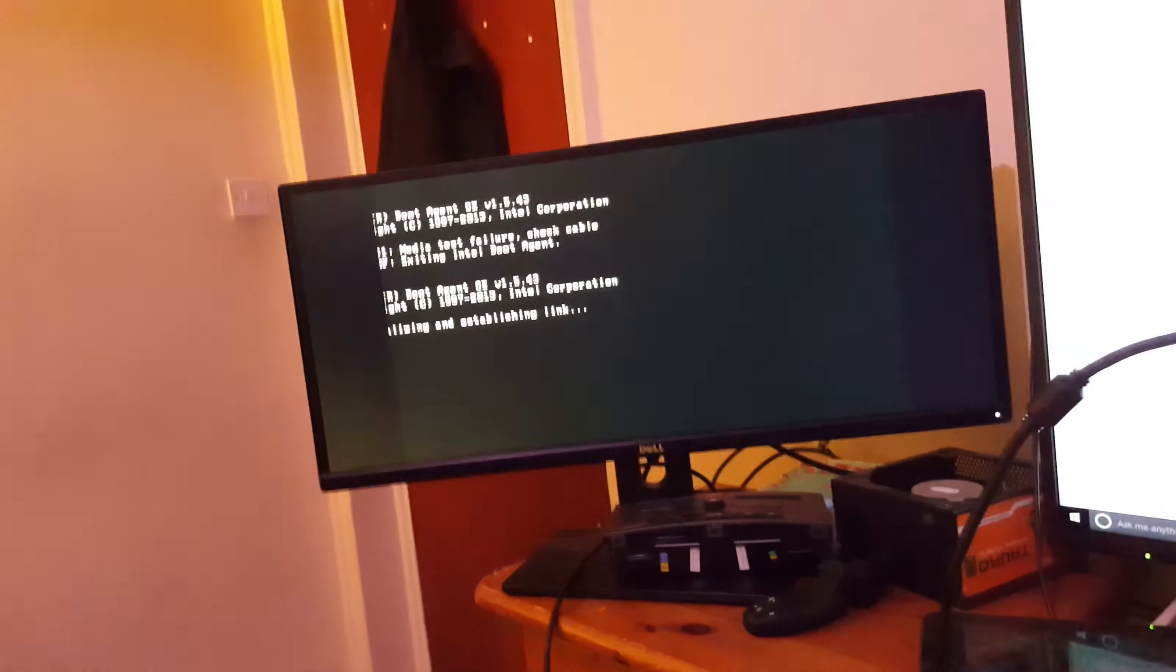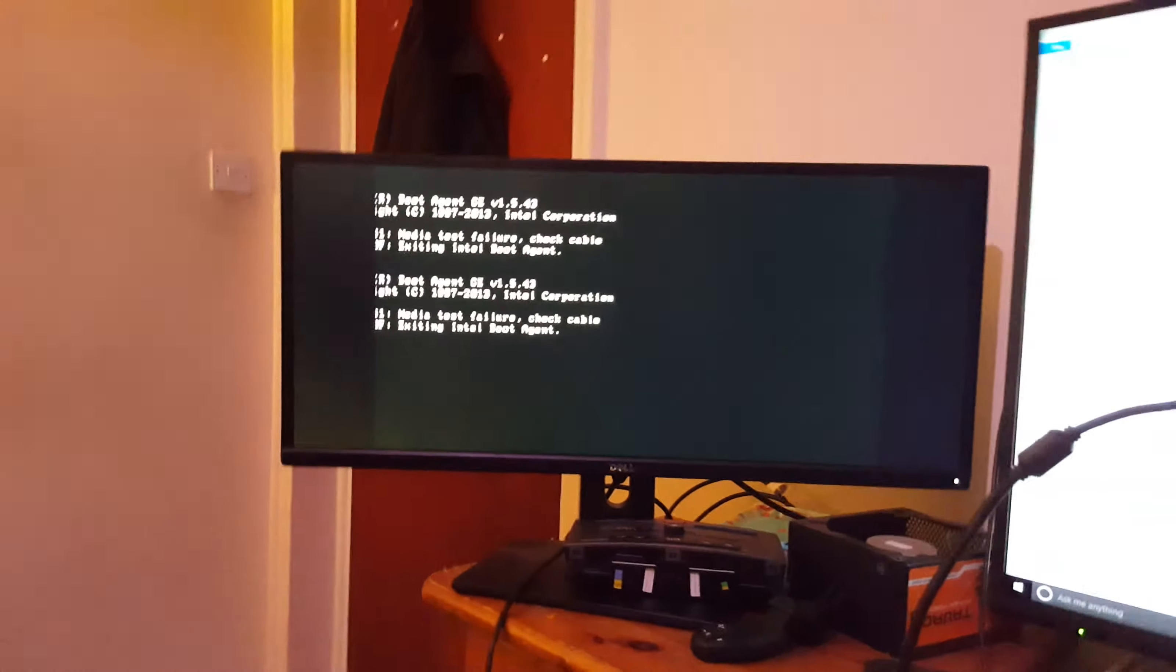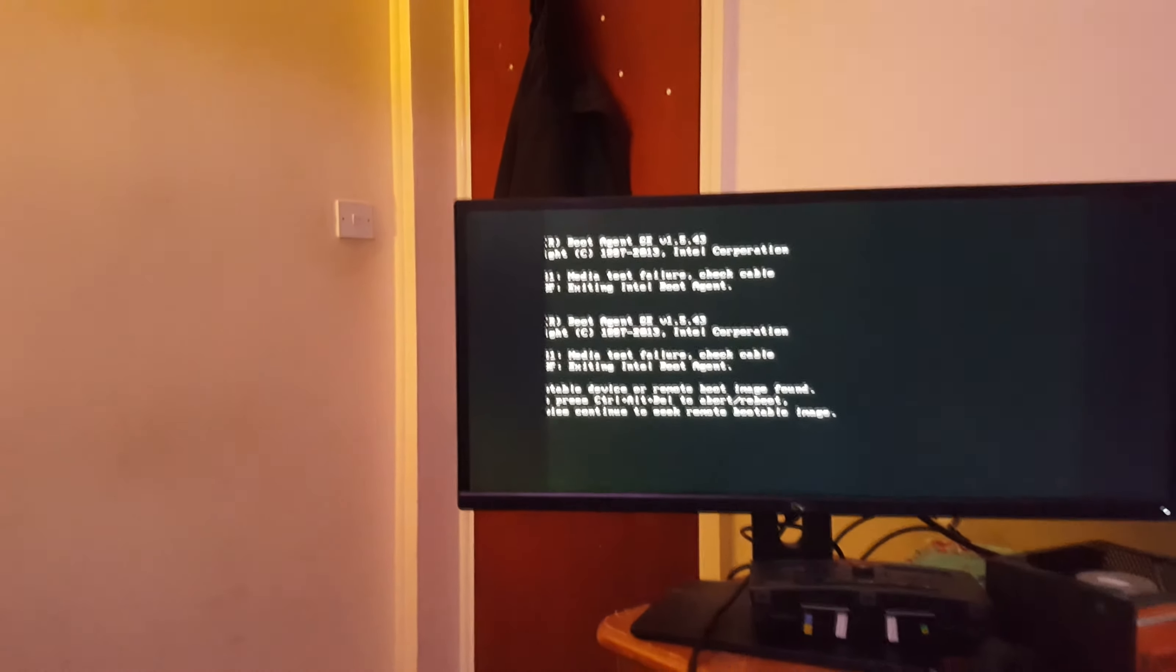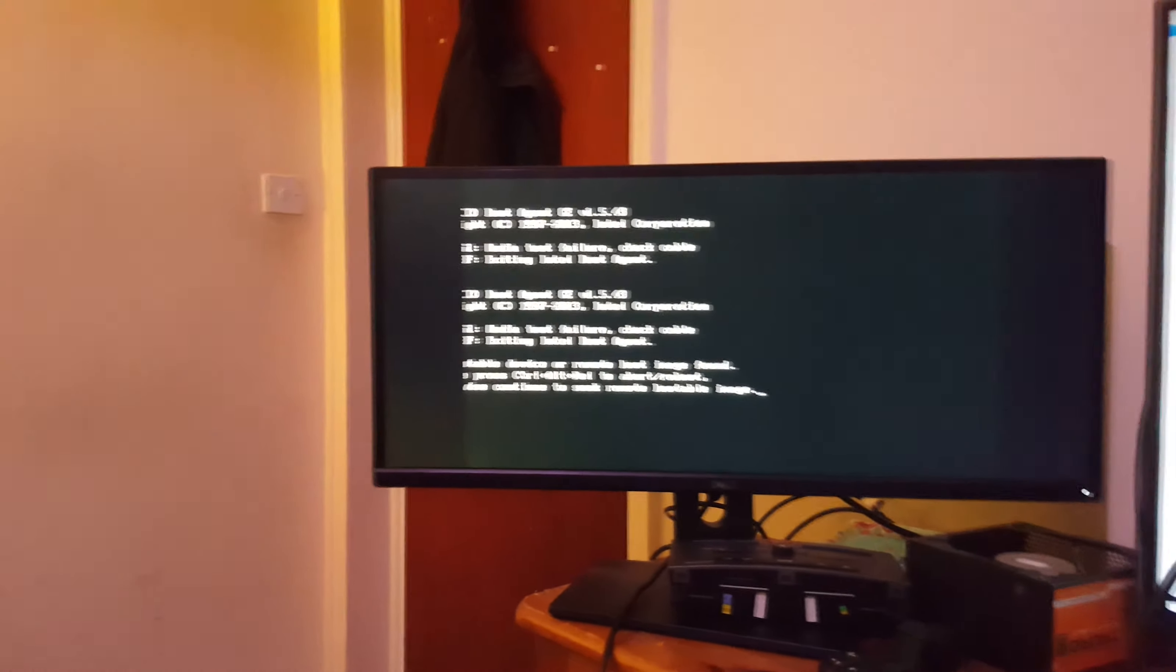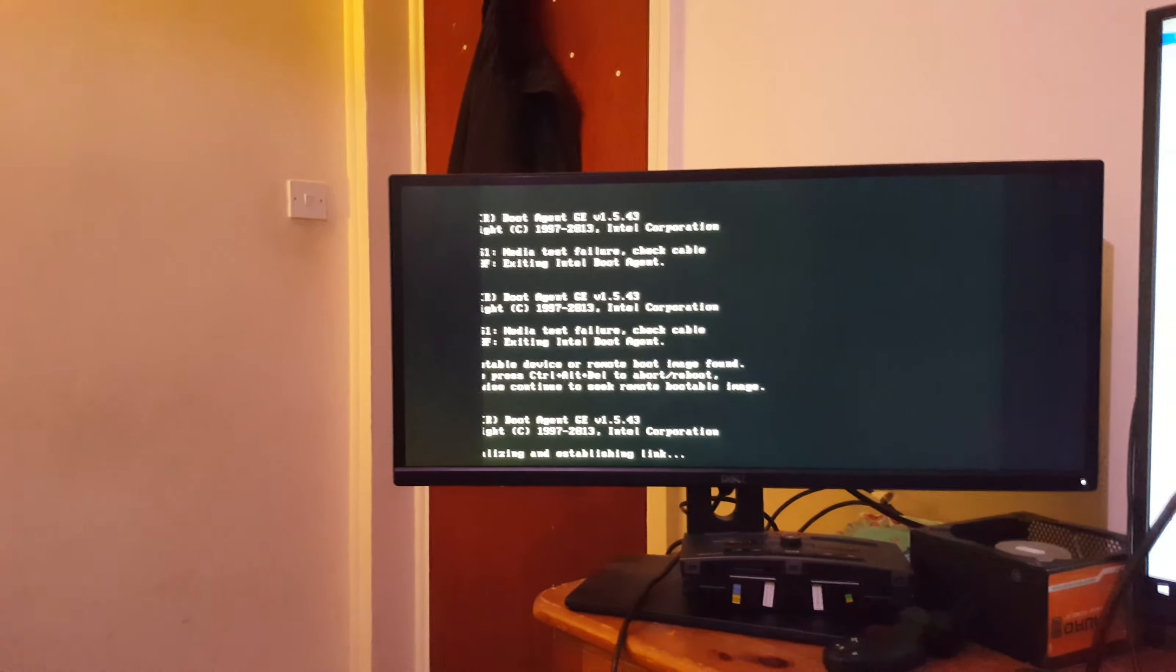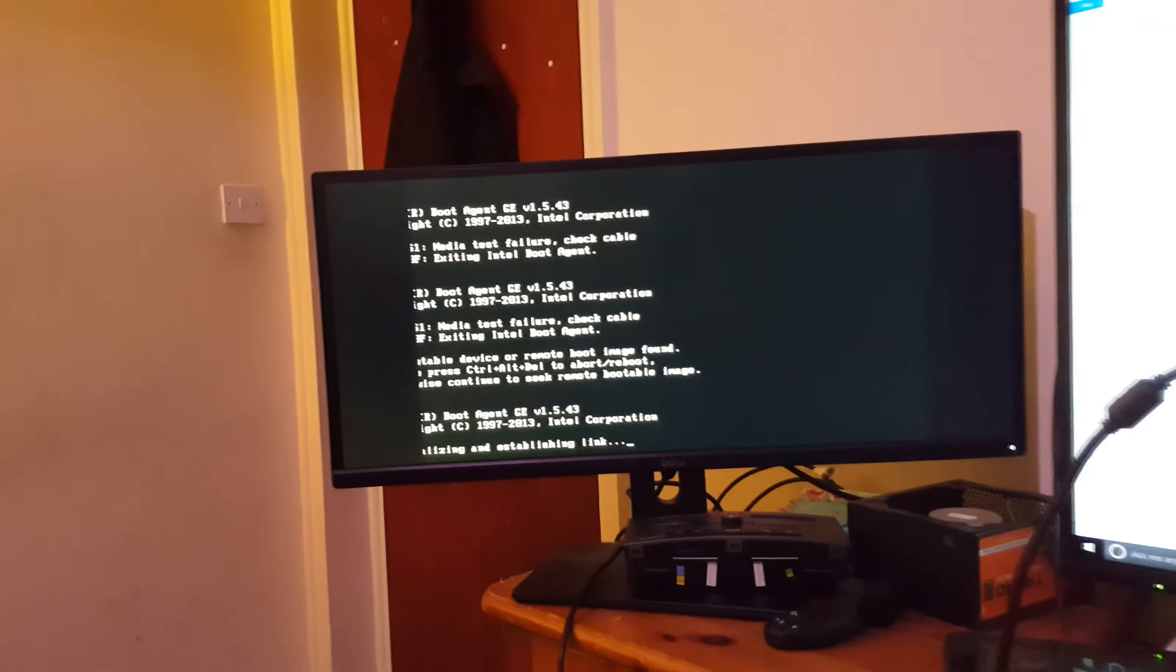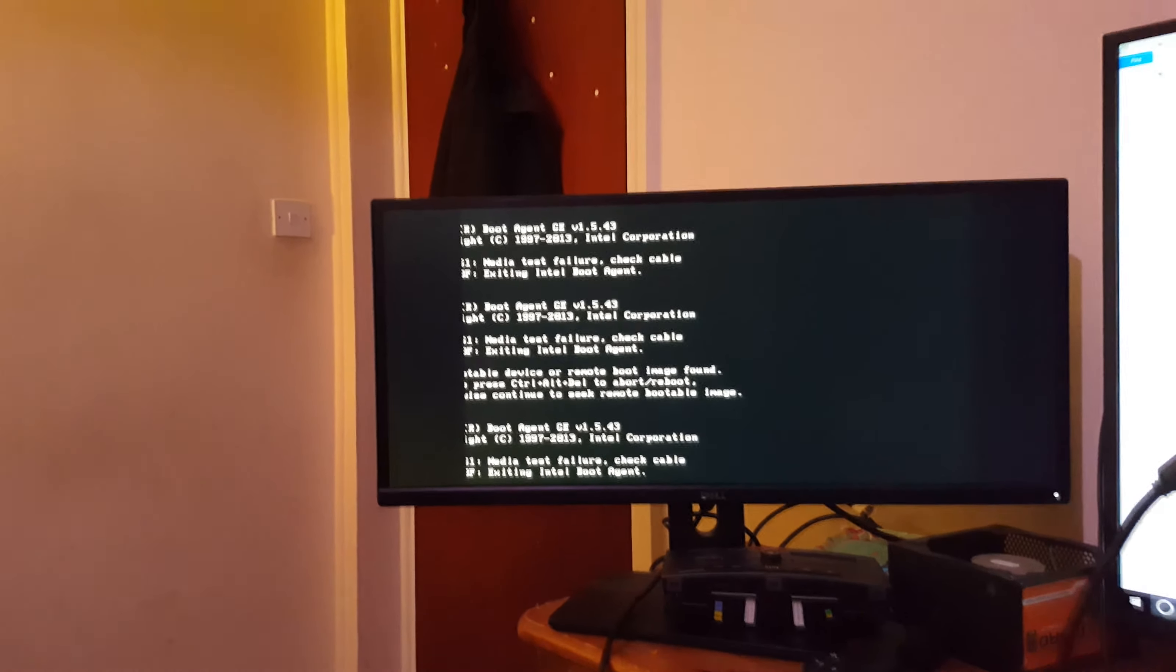So anyway. We'll let it do its boot and see what happens. No. What? Remote boot image found. Okay. No. Could still boot from the hard drive. We'll see.